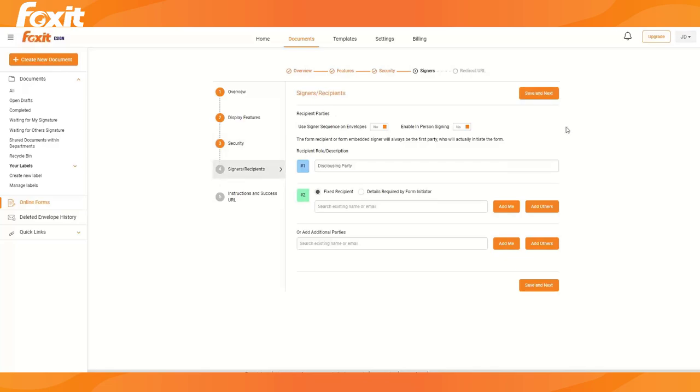And we're going to set up that optional role. So we have the disclosing party in here. We will be sending this link to them, and we want them to fill out the information of that second recipient because we don't have that information ourselves.